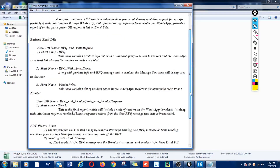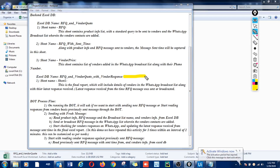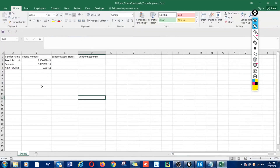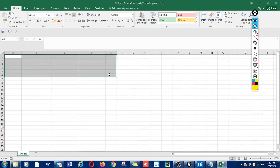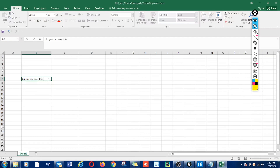Now, coming to the other database we have created, which is RFQ and Vendor Code with Vendor Response. This will be the final report wherein, after collecting the vendor responses, it will have the list of all vendors along with the responses collected from WhatsApp. Here is the Excel file. These are old data so let me clear those out. As you can see, this file is now completely blank.